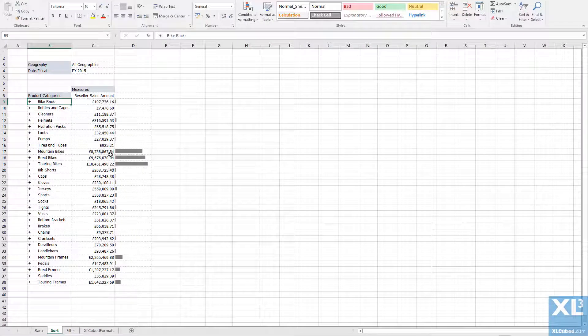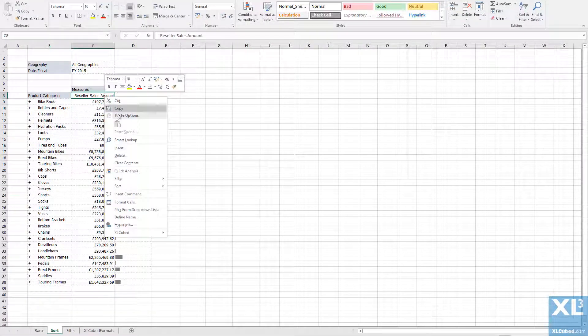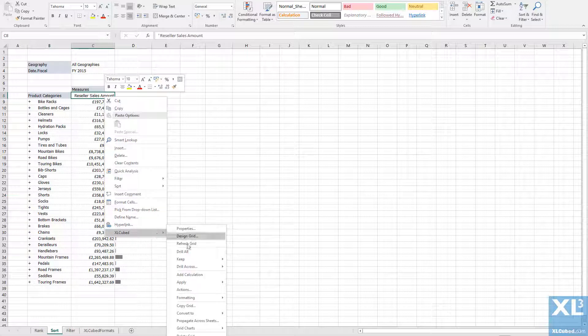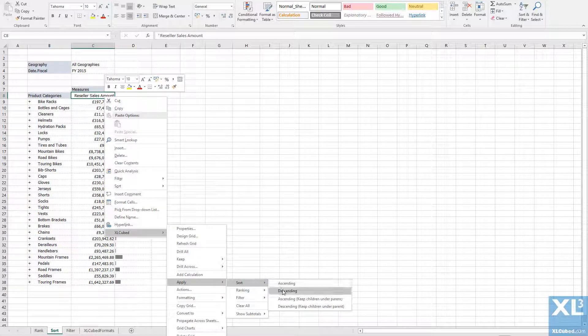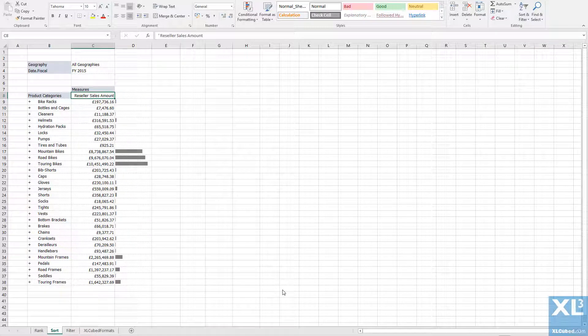The same method can be used to filter or sort the members on an axis. Here I can right click on the sales amount column and choose to sort by descending values.